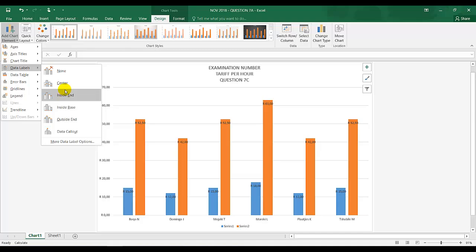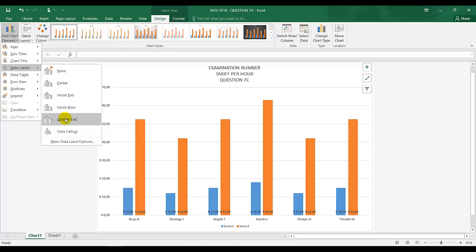We look for the best option because they're only saying display the amounts on the chart. If I look inside, you can see inside, base outside, and I'm going to choose outside end over here because it's clear and visible when printed.